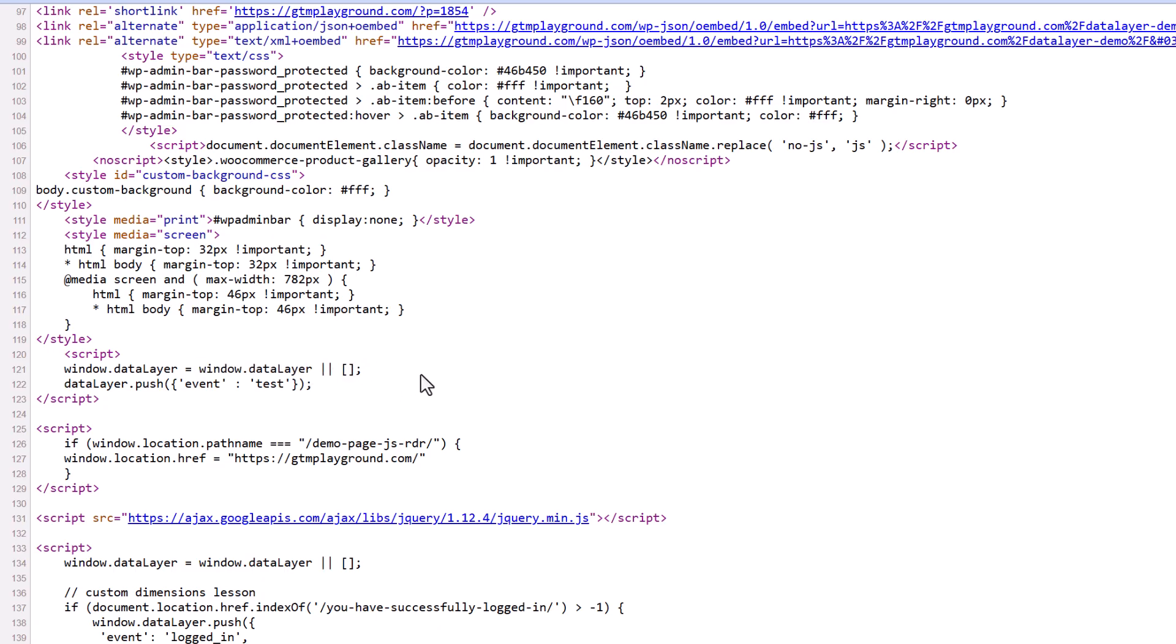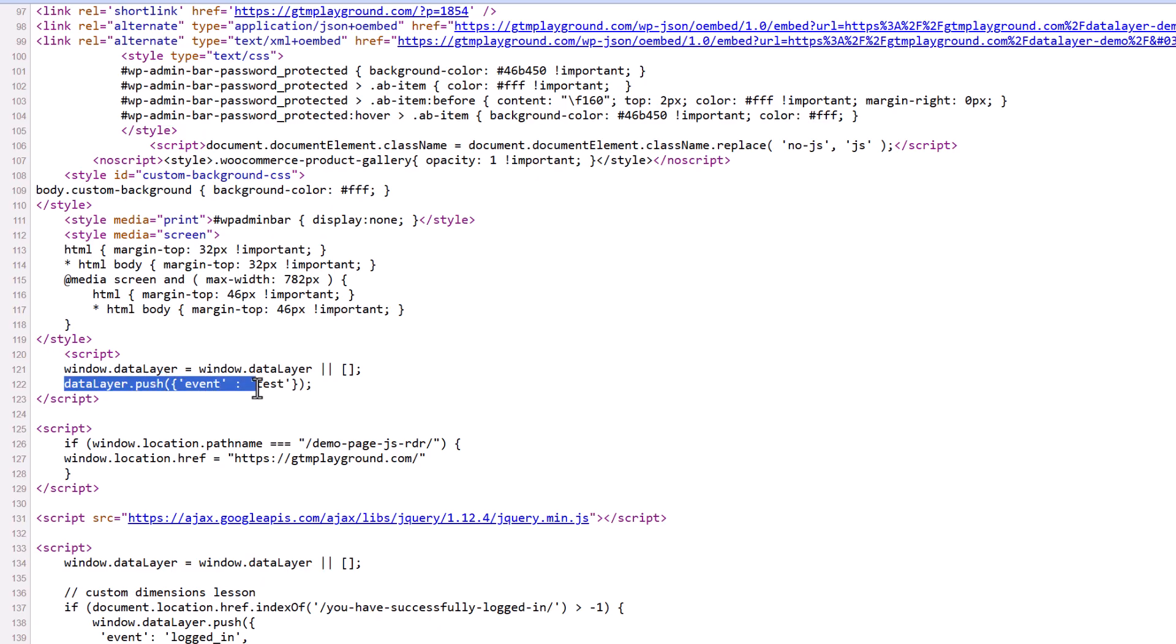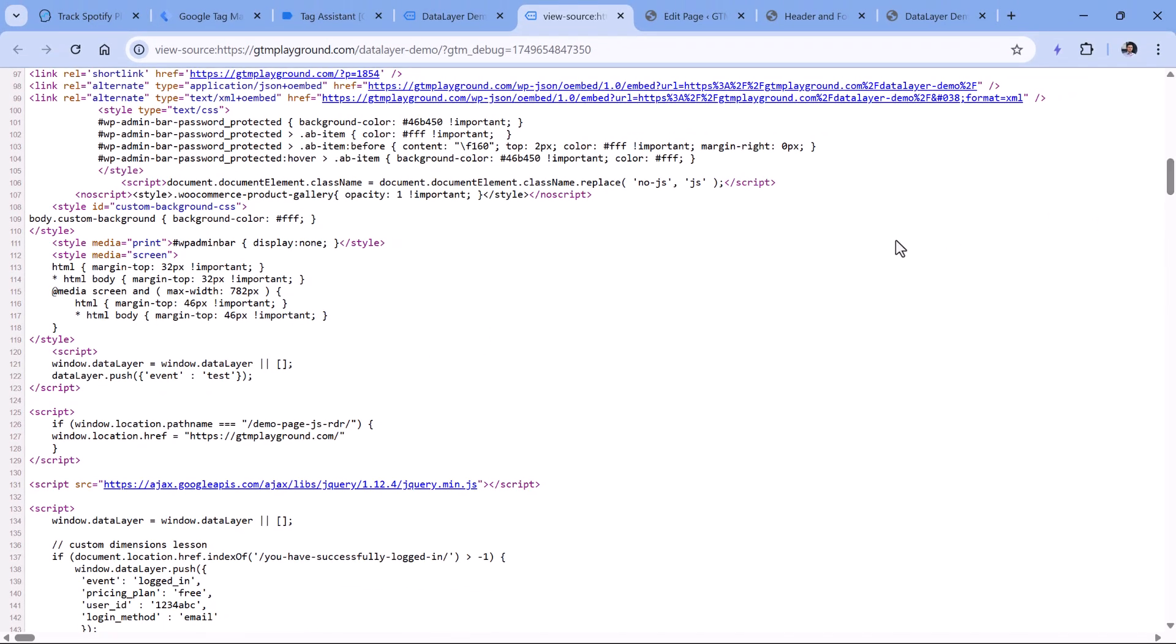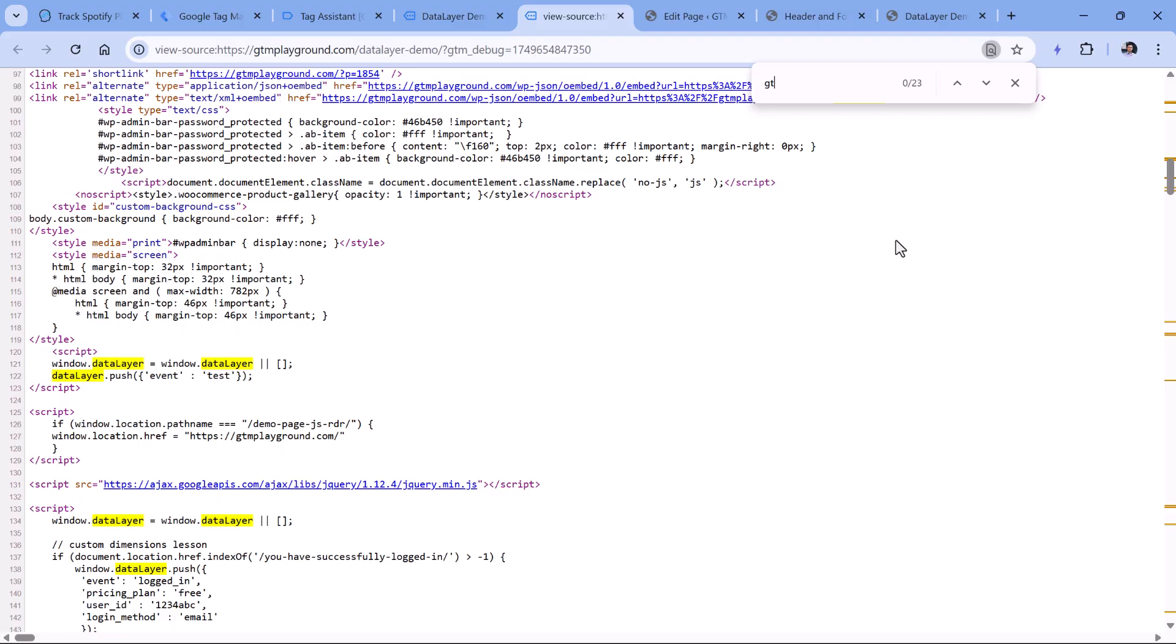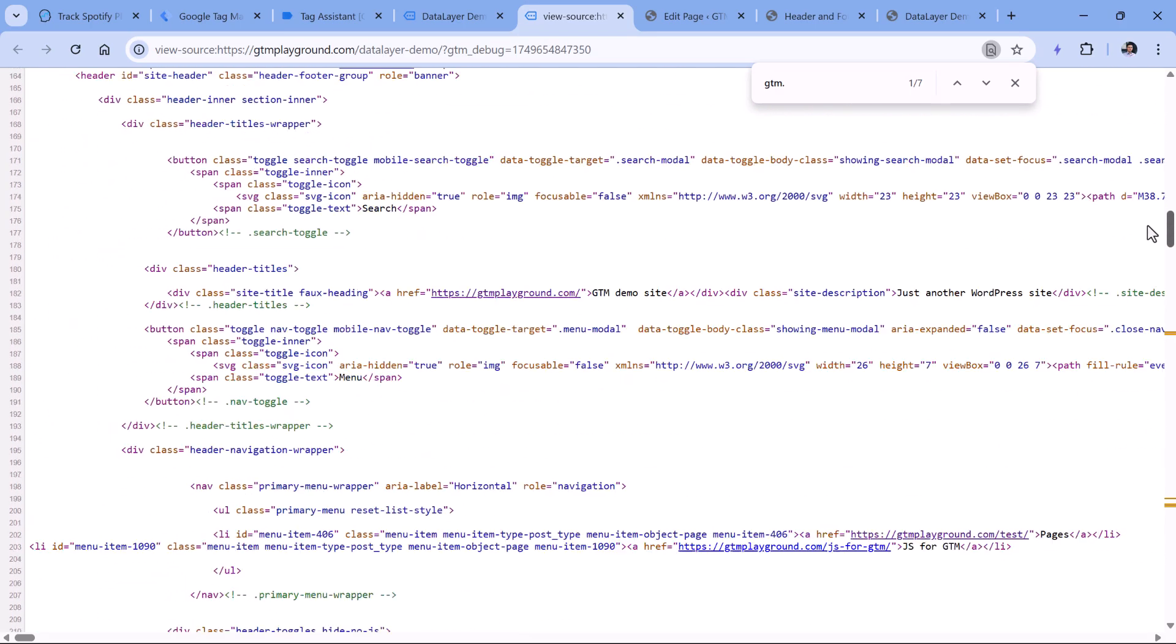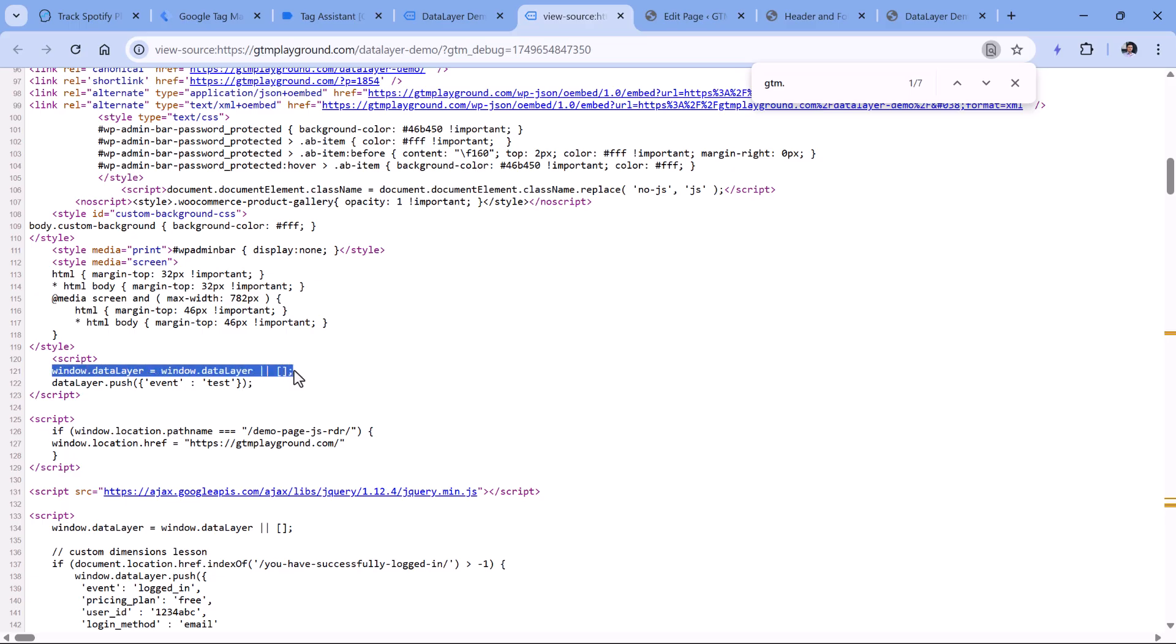And here it is window.dataLayer equals window.dataLayer, then two pipes and an empty array. If you translate this to plain English, it means if data layer already exists, then keep using that data layer. Otherwise create an empty array as a data layer. And then if this line of code is added, it means that it will create a new data layer if it does not exist. And this code will then push that particular event or some other data to that empty array right here. And when Google Tag Manager code snippet is loaded, it will keep using that very same data layer, which was created right here. So it's always a good practice while working with dataLayer.push to use this particular code right here.